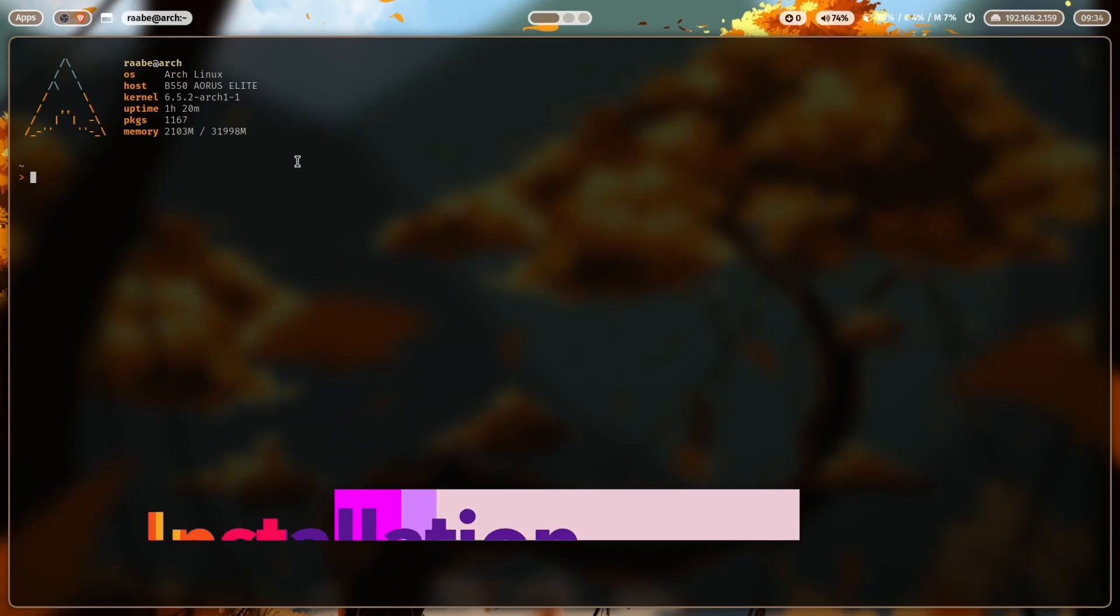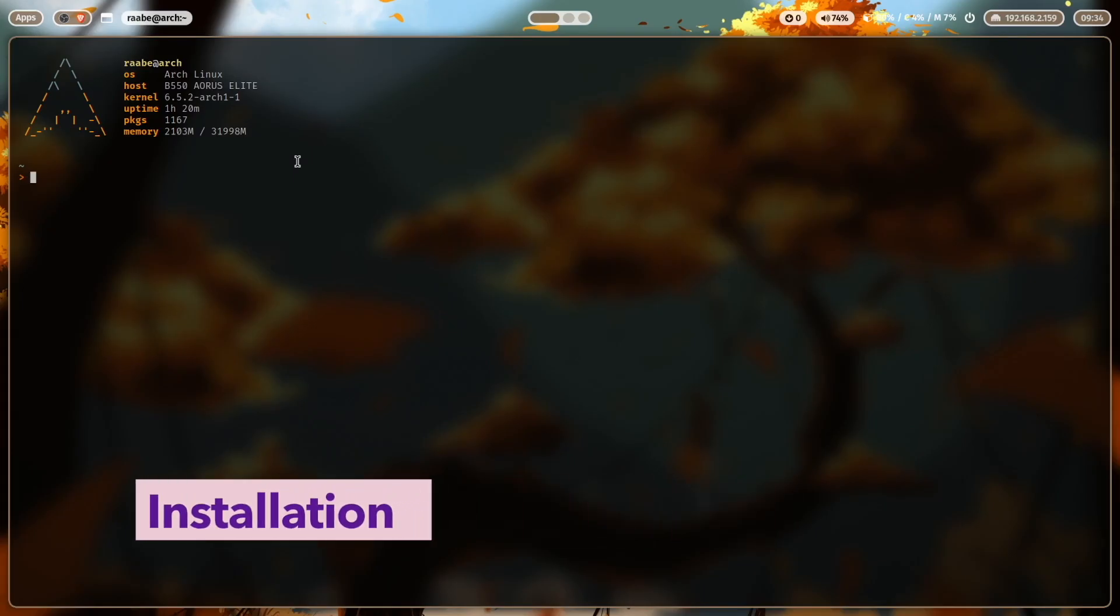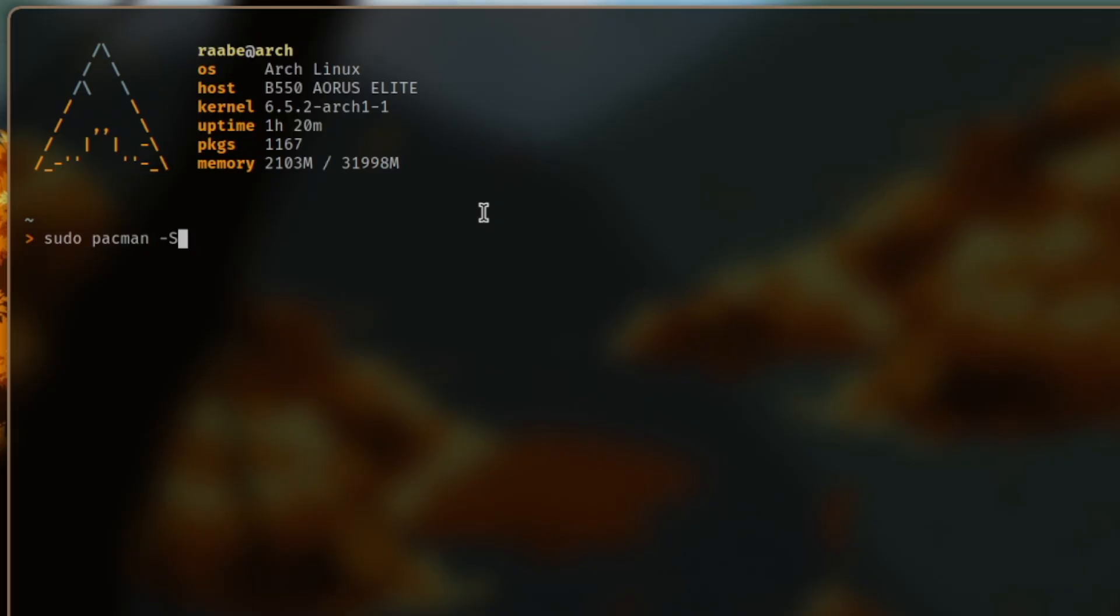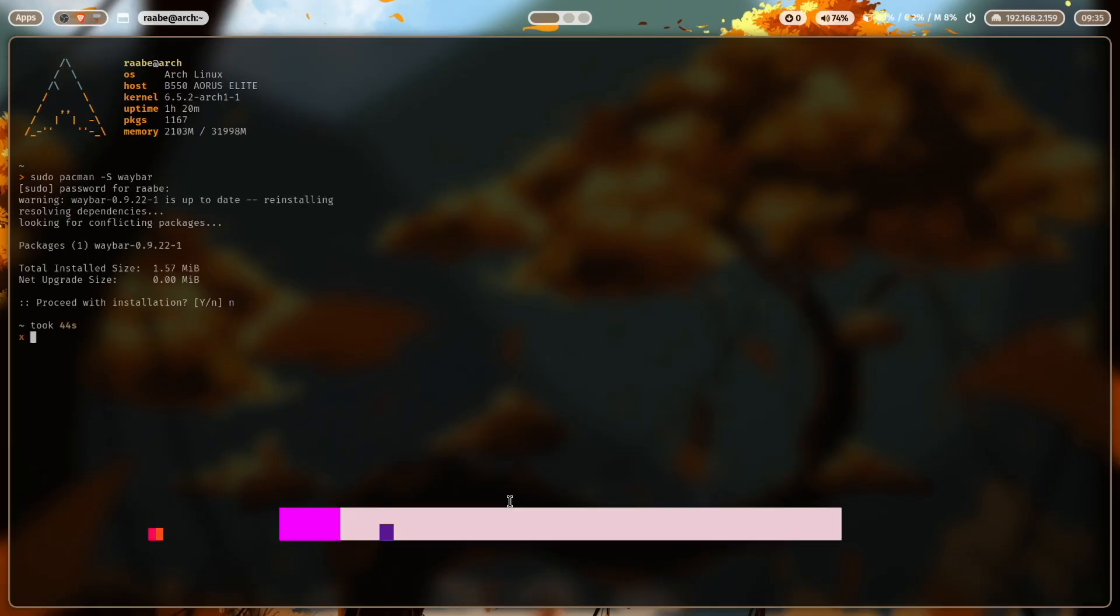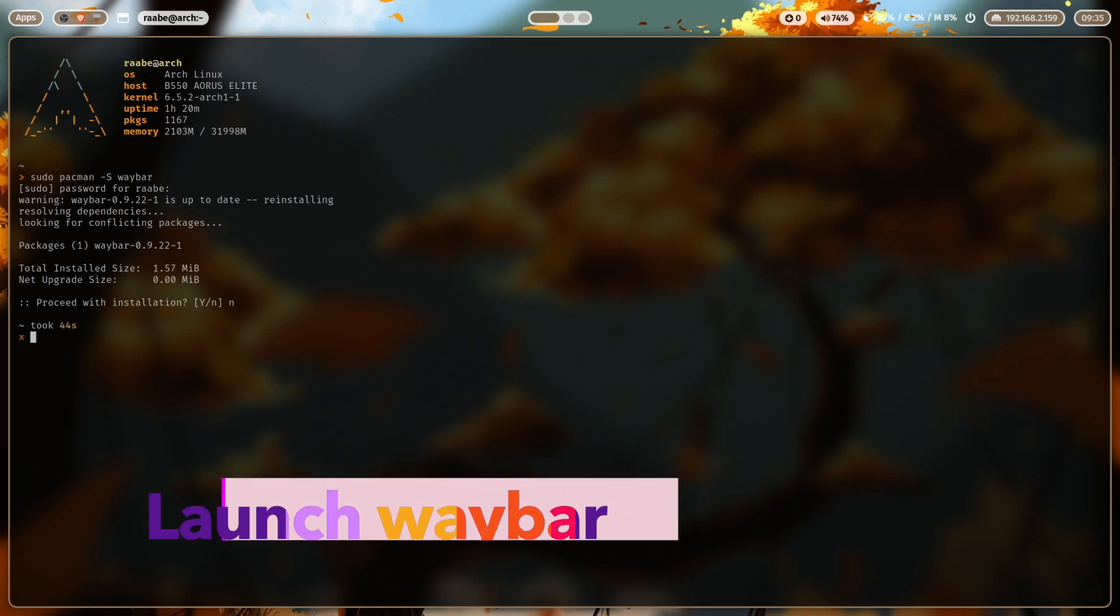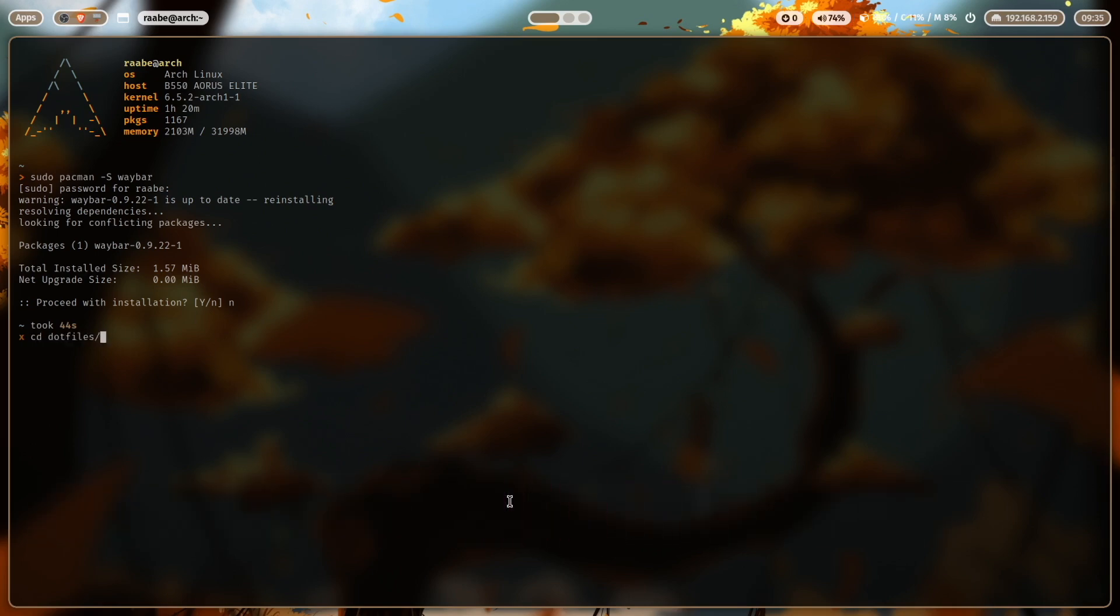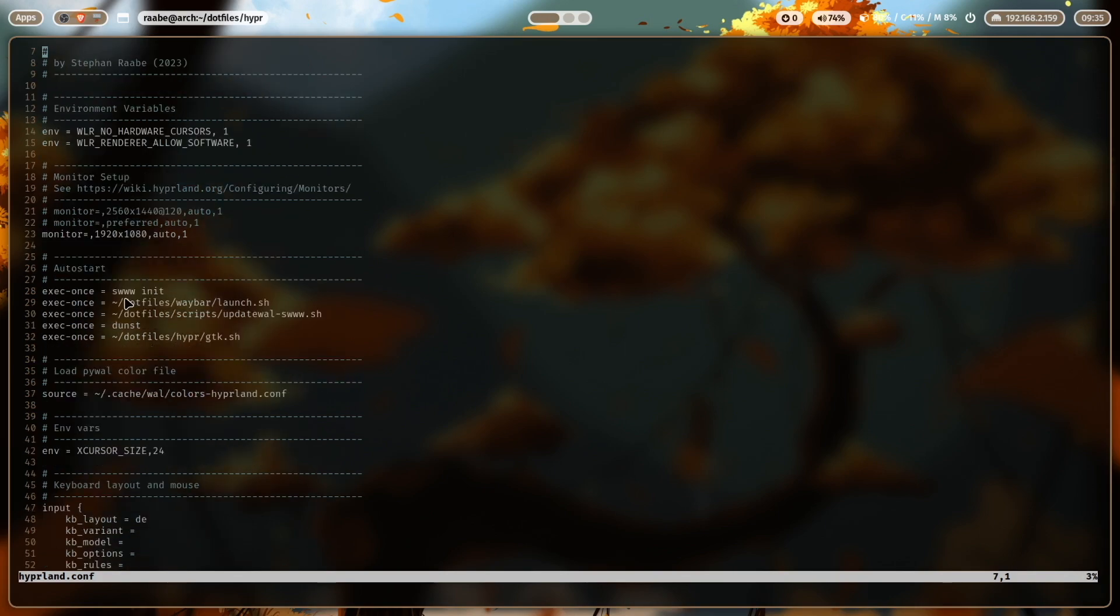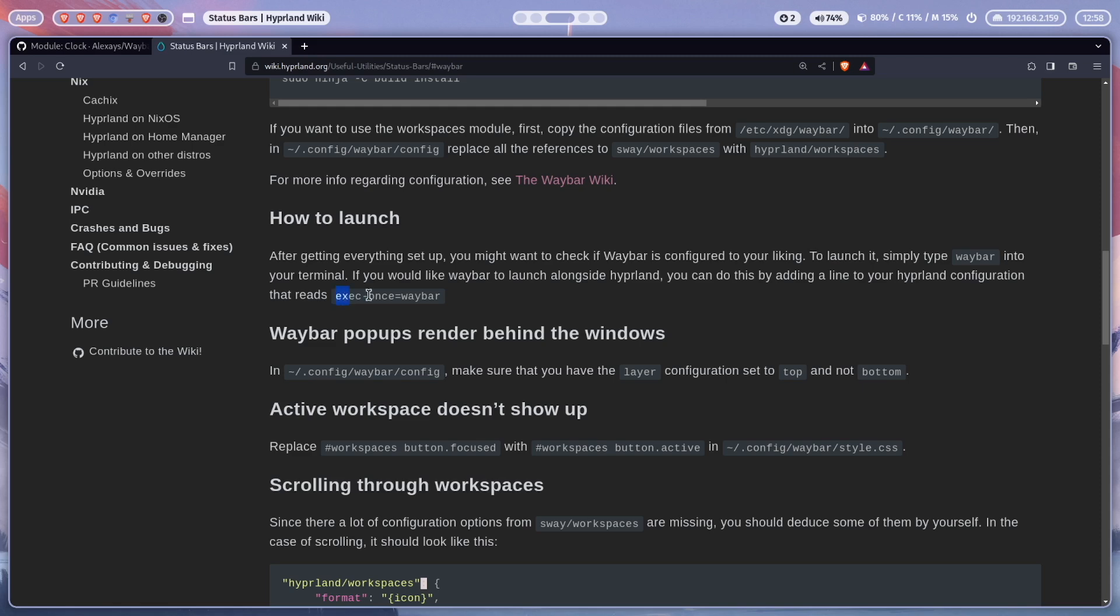If you want to install Waybar on your Arch Linux system, you enter sudo pacman -S waybar. To start Waybar with the launch of Hyperland, you need to open the hyperland conf and add Waybar, the start of Waybar to the exec once command.